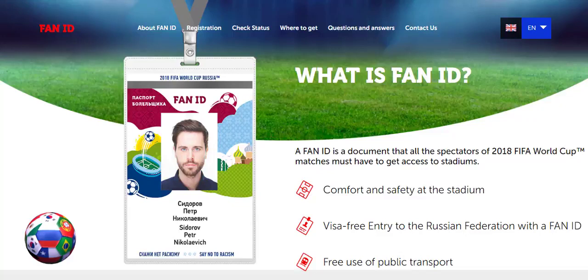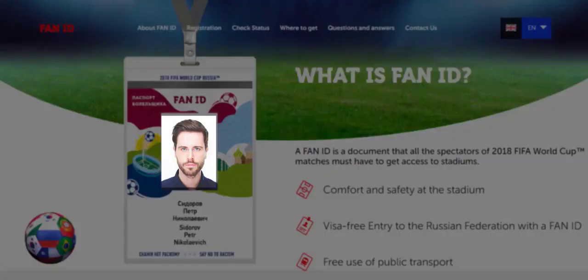Do you plan to go to Russia to watch the World Cup? If your answer is yes, you have to get a Fan ID. Fan ID is a document that all spectators of FIFA World Cup matches must have to get access to stadiums. But you must have a photo like this — and we will do it for you.